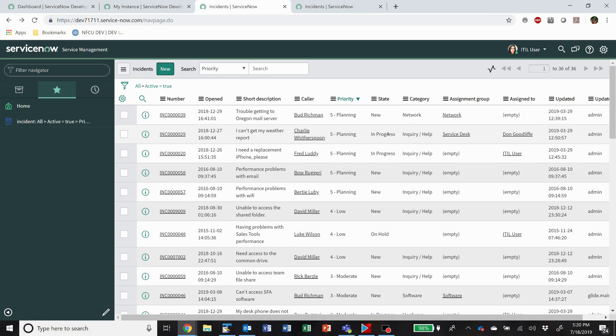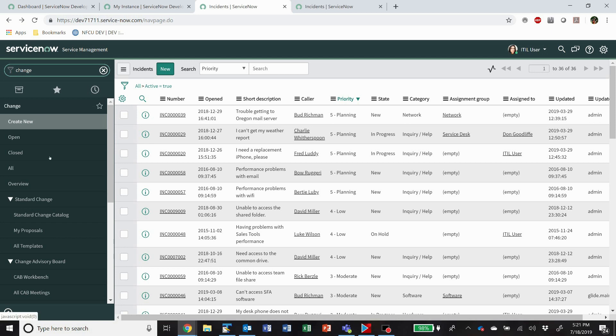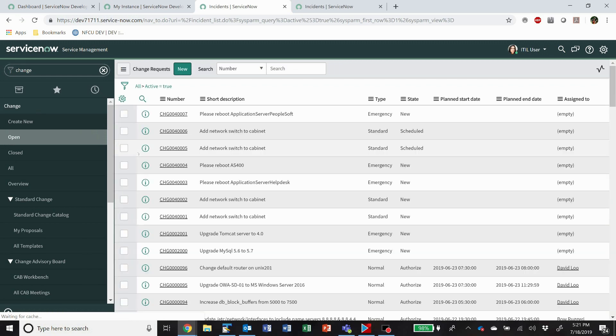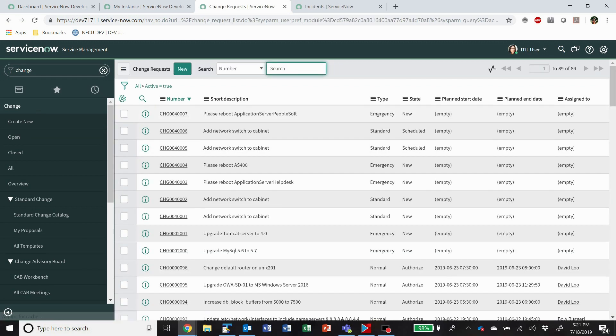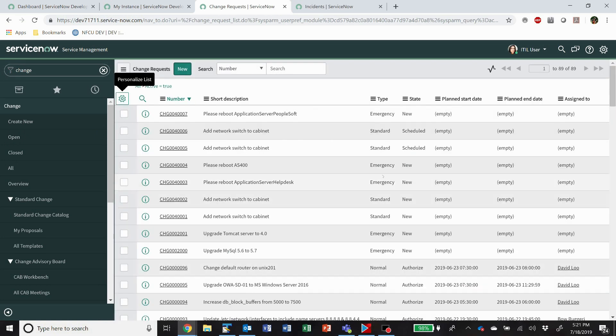Alright, that's just a quick overview of list views. What I've covered, you can do with any list view in ServiceNow. So it's not just incidents. All of this same functionality is available no matter what you're looking at. You still have the same sort of abilities of show matching, filter out, and adding columns. A lot of power to list views. Just wanted to make sure our beginners out there understood how to use them and navigate through them.